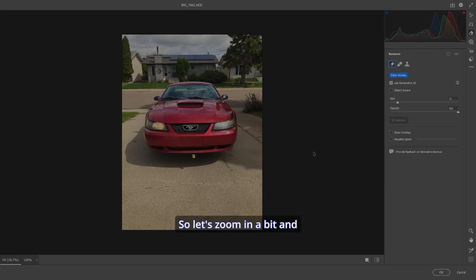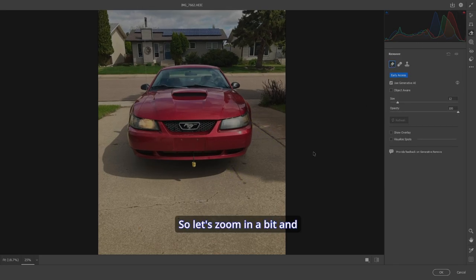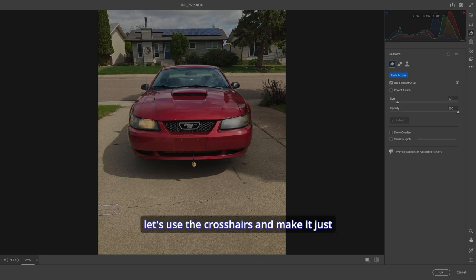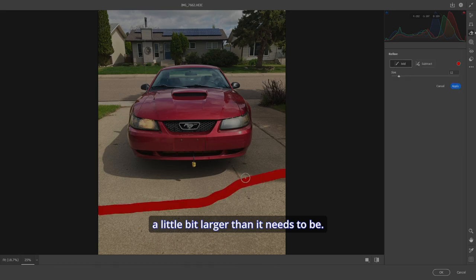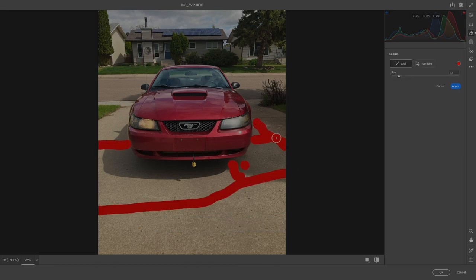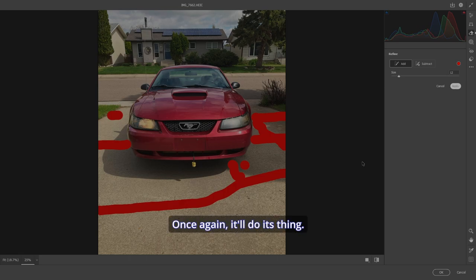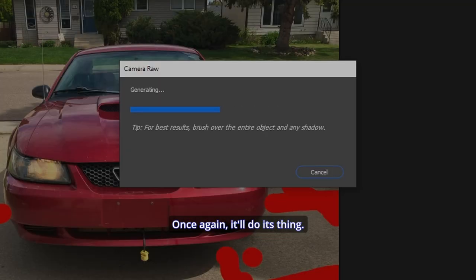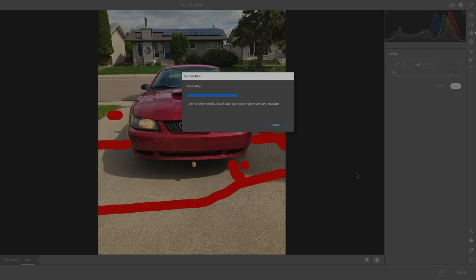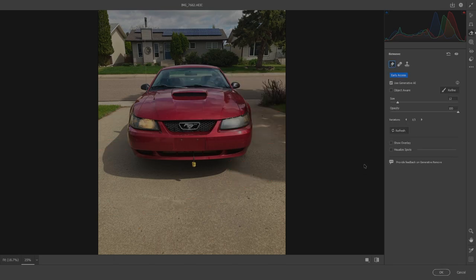So let's zoom in a bit and let's use the crosshairs and make it just a little bit larger than it needs to be. Let's hit Apply. Once again, it'll do its thing. And bam, everything's gone.